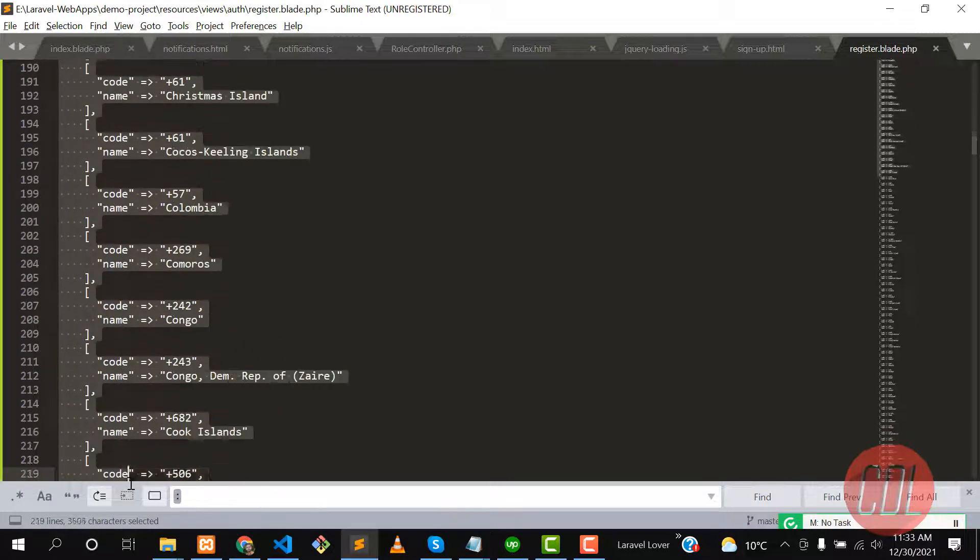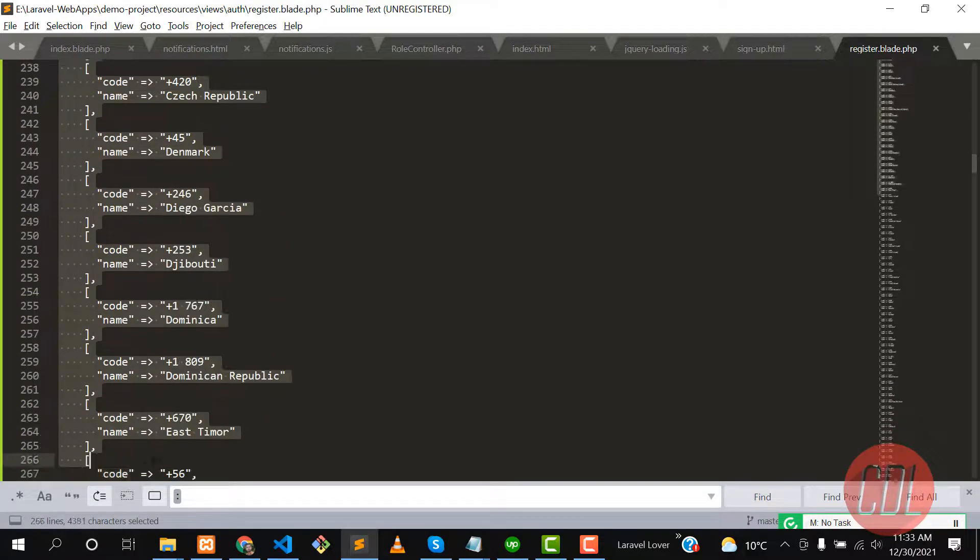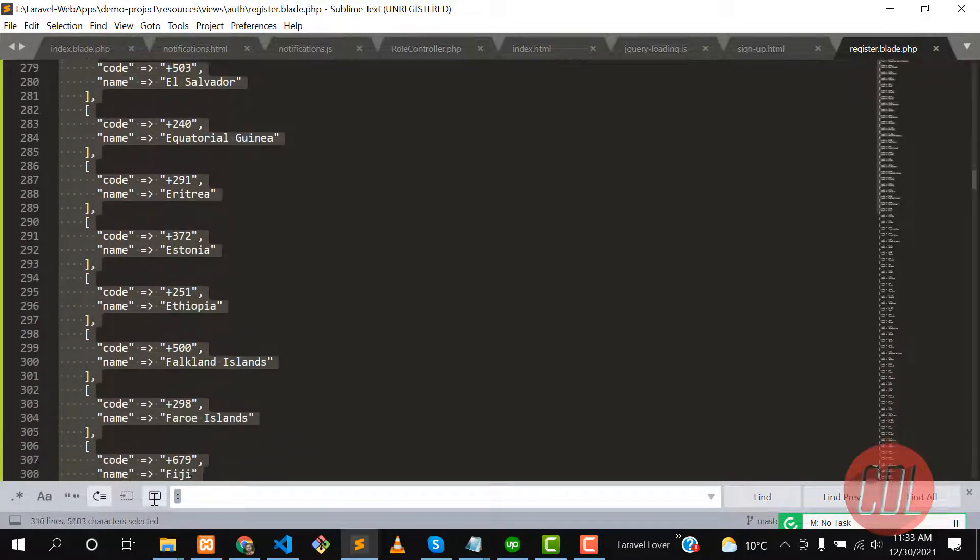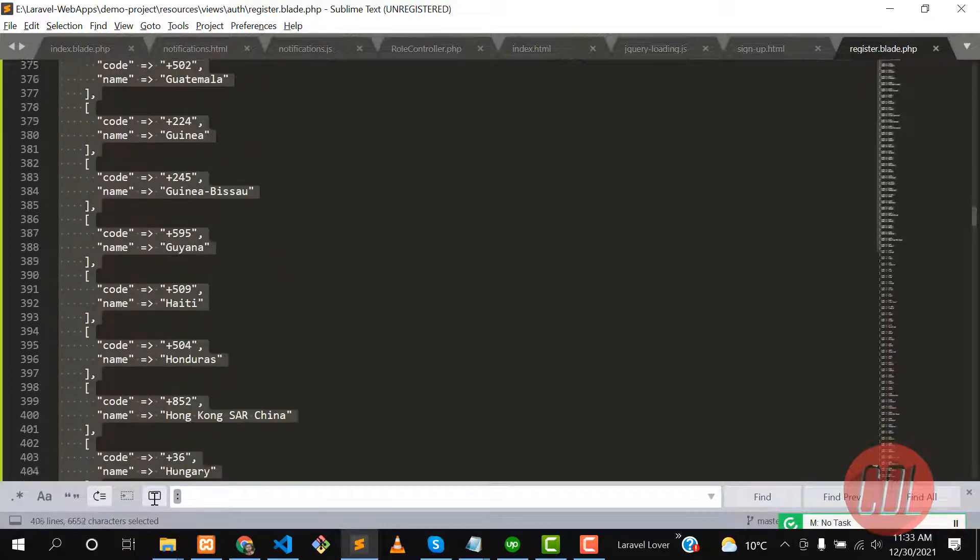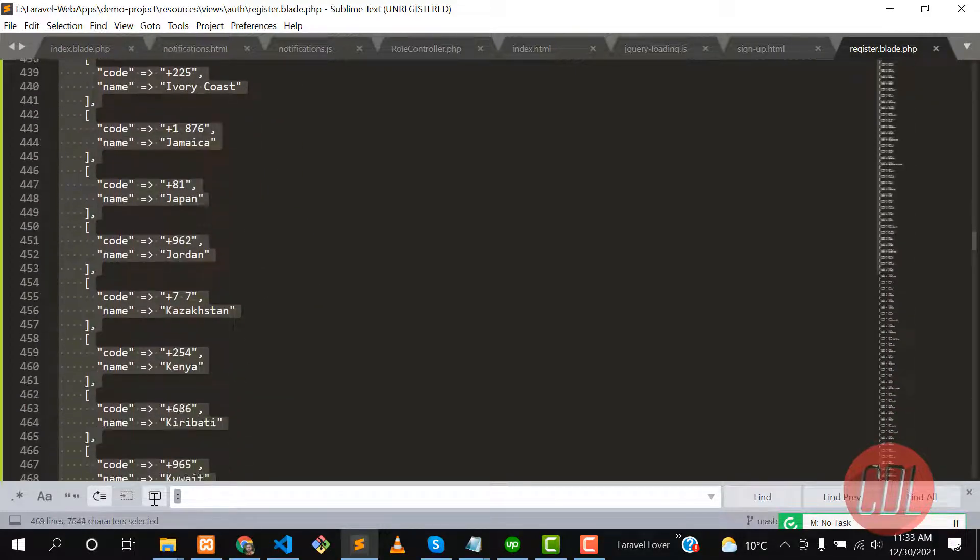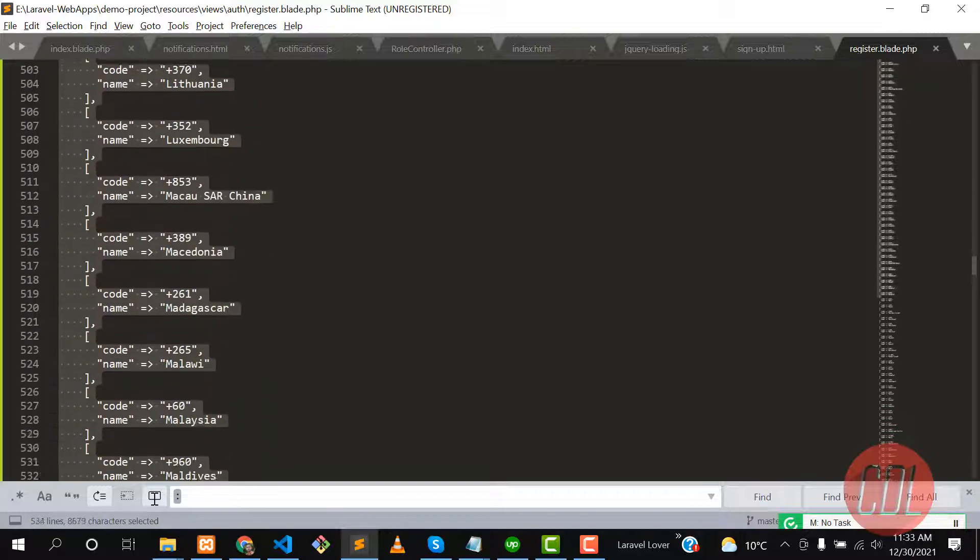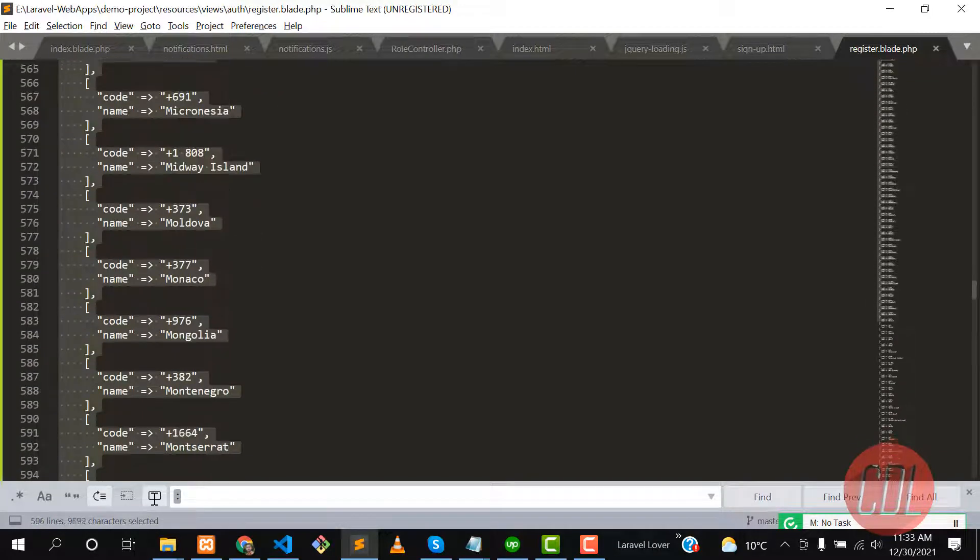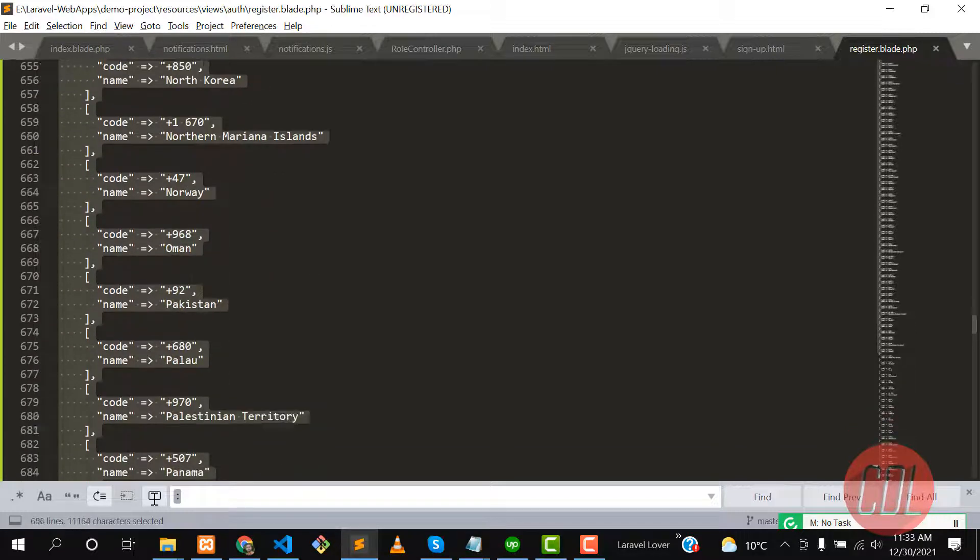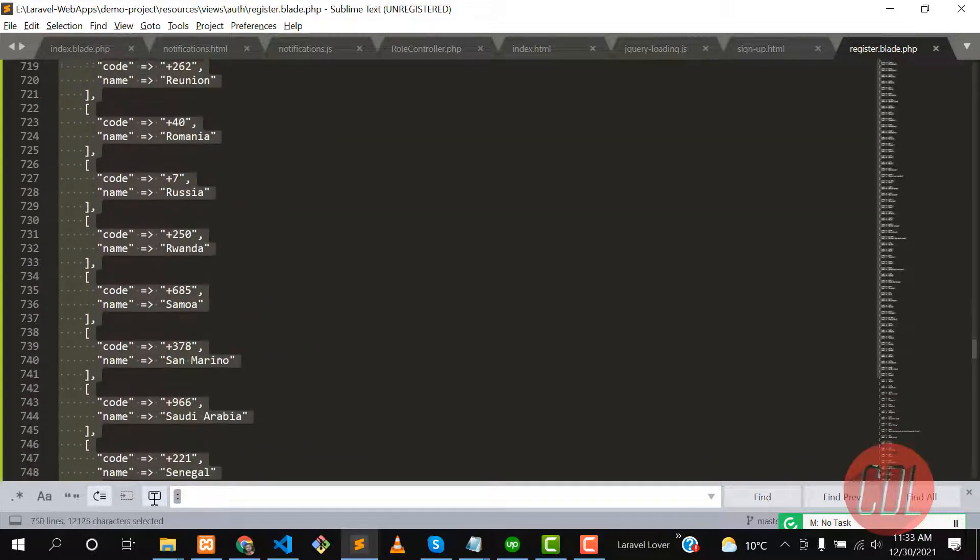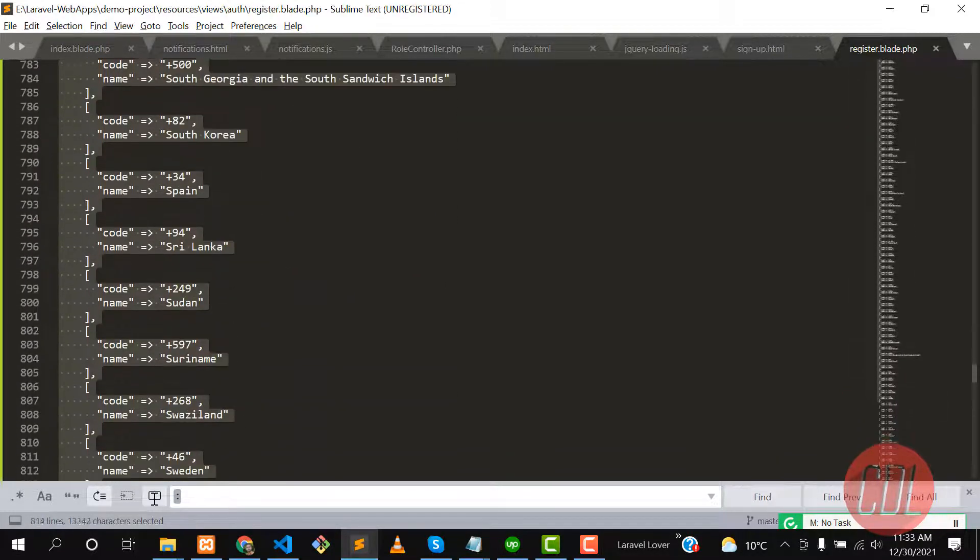You can also get this file using the storage get method to get the file content. I'm copying this from this file. This is in array format, so I will add this in the description so you can also get this file and seed the countries into your database.